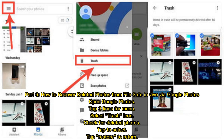Part 6: How to recover deleted photos from File Safe in Vivo via Google Photos. Open Google Photos, tap the three lines for the menu, select the trash icon, check for deleted photos, tap to select them, then tap Restore to return them.